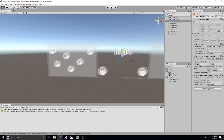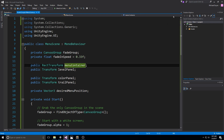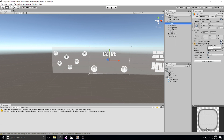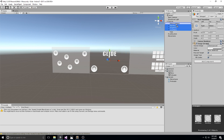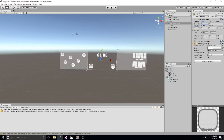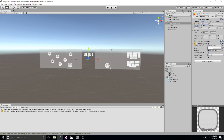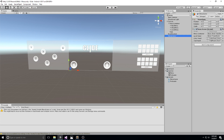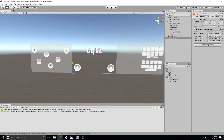Now we need a menu container — something that contains everything but the fade. We'll create a new UI panel, make sure it's on the same level as the fade, and call it Menu Container. Remove the image component, then put everything beneath it as children except the fade. This way we can move the menu container to control which menu is highlighted. Let's go into the Menu Scene script and assign both references: Menu Container and Level Panel.